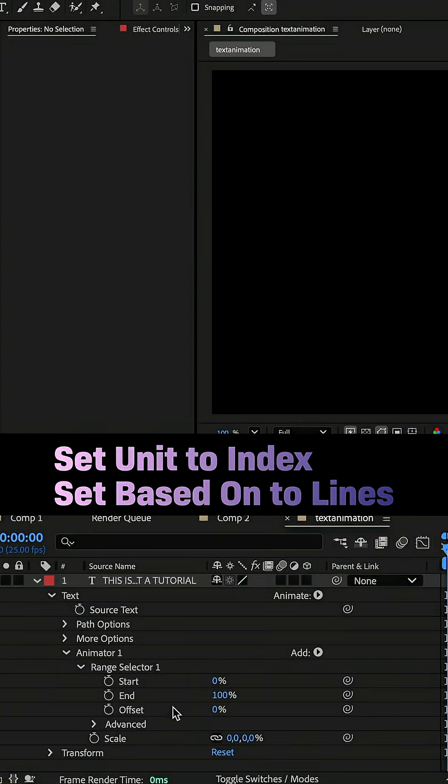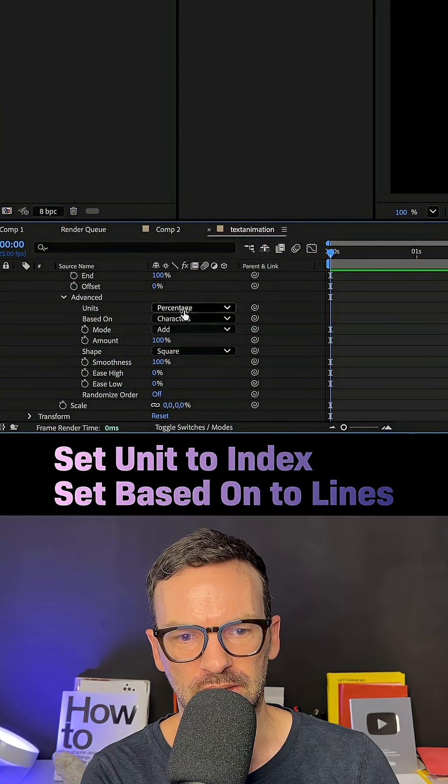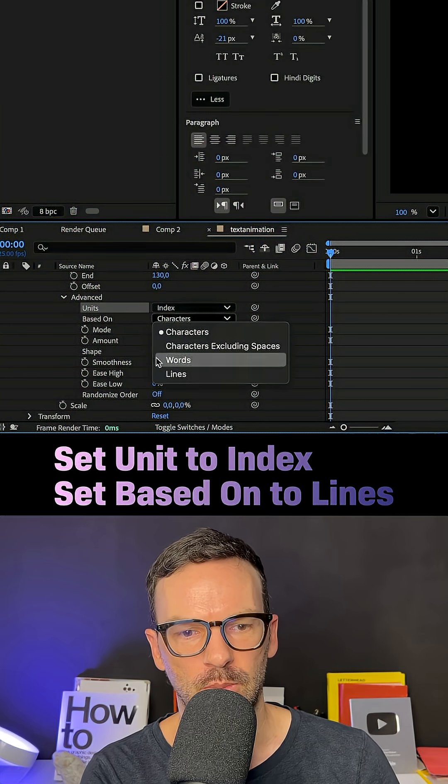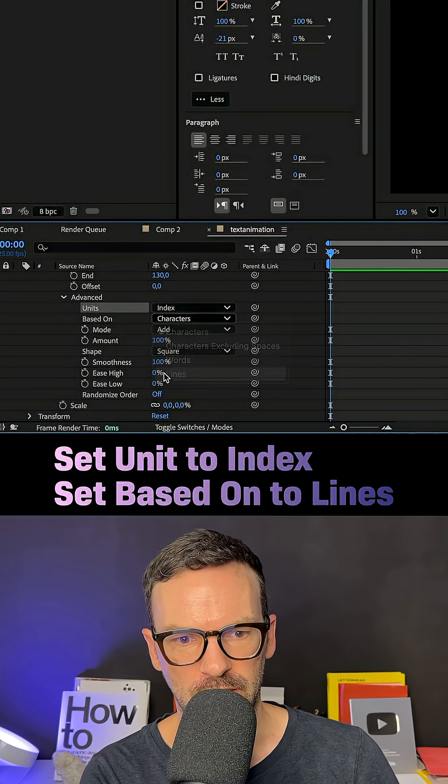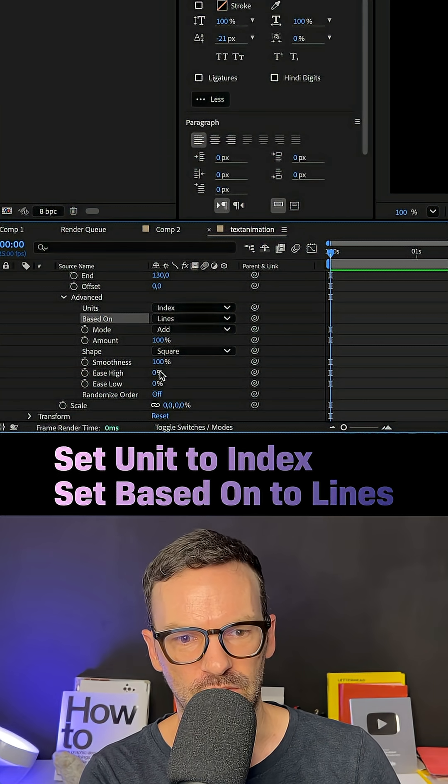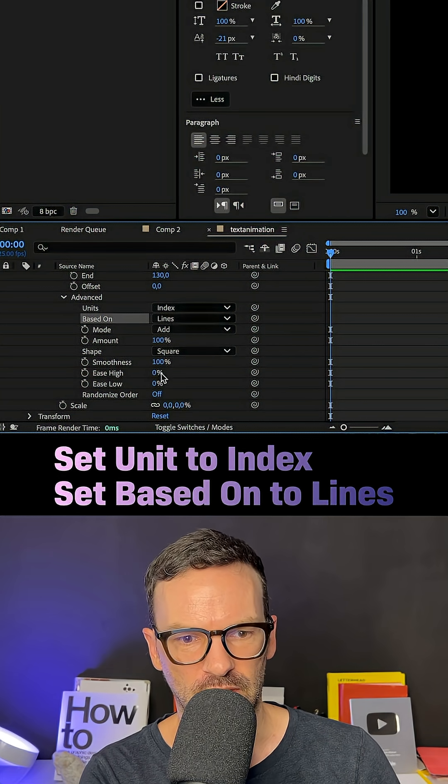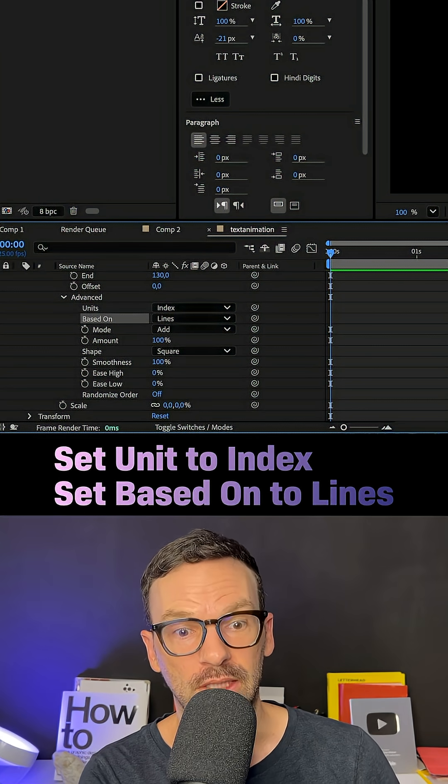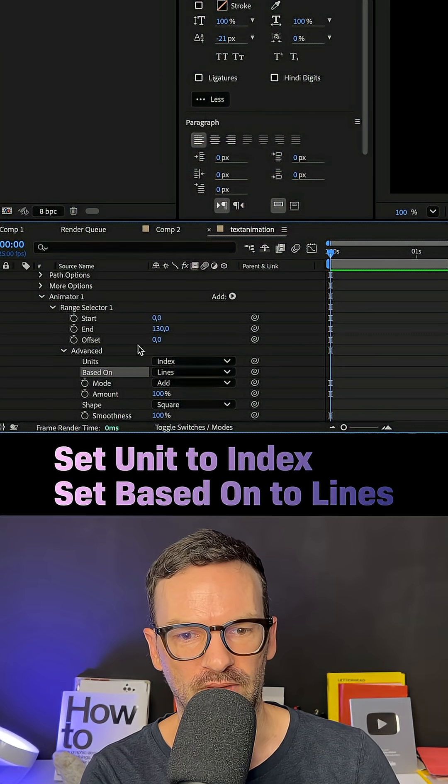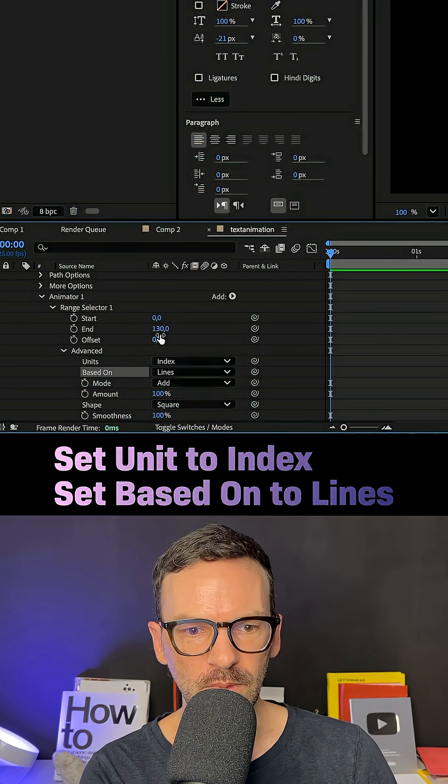Then we go into the advanced settings and set unit to index, based on to lines. You can see the values changing. If you add more text later with more lines, you might have to increase the end value manually.